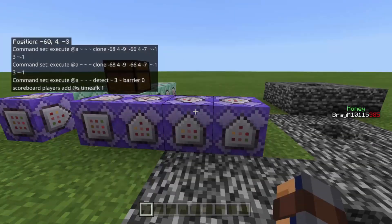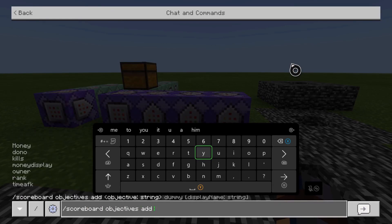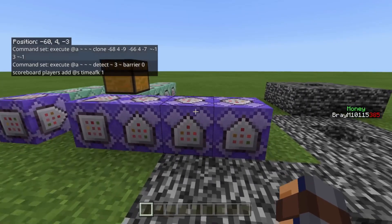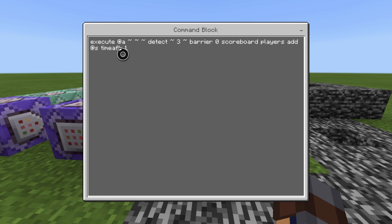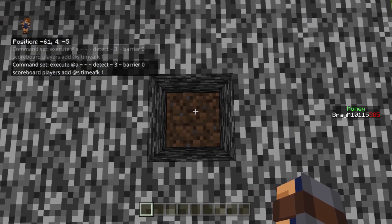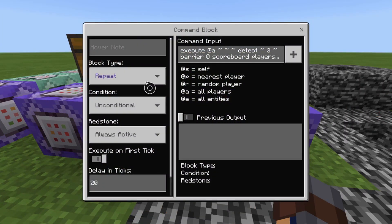The next thing is to add the scoreboard. You're going to do: scoreboard objectives add time AFK dummy, then hit enter. Then add a repeat unconditional always active command block set to 20 ticks. The command is: execute at @a tilde tilde tilde detect tilde 3 tilde barrier 0 scoreboard players add @s time AFK 1. So every second a player is standing above a barrier, it adds 1 to their AFK scoreboard.